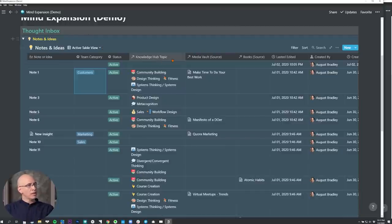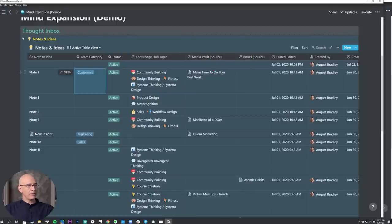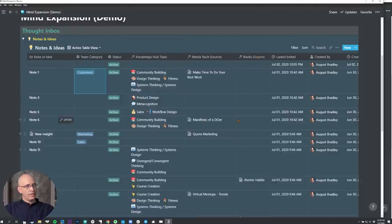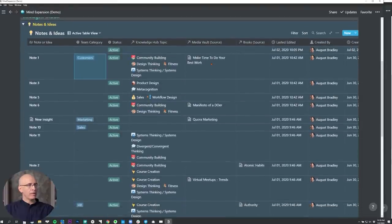You want notes and ideas to resurface at the right time in the right place. I'm going to show you how this really facilitates a comprehensive system across the whole knowledge management process. We've got relational links to the knowledge hub, and relational links to the media vault and books — these are going to be the sources. If the idea or thought came from a book, you'll note that as the source here; if it came from an article, video, or podcast, you'll note that here. Most importantly, you're linking to the knowledge hub.